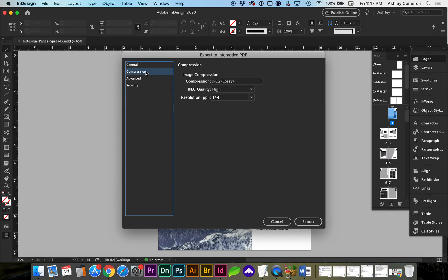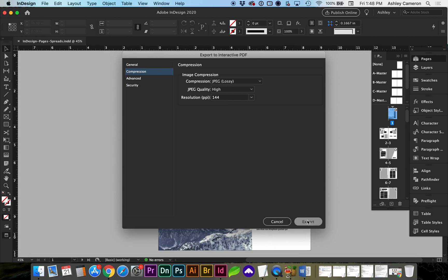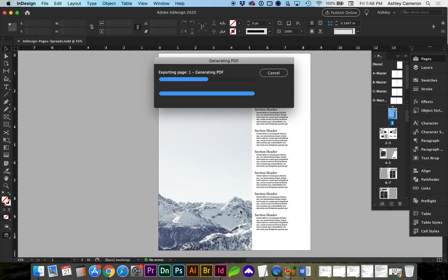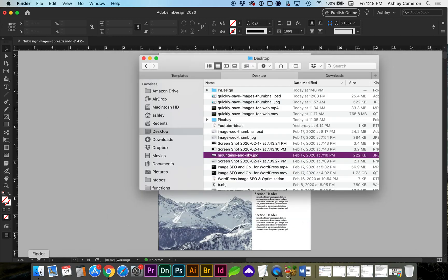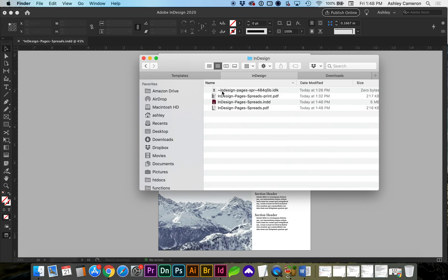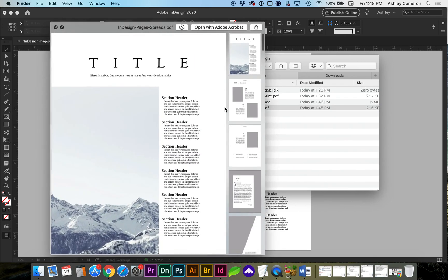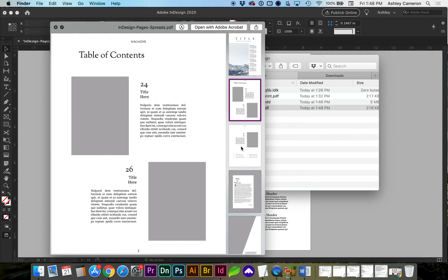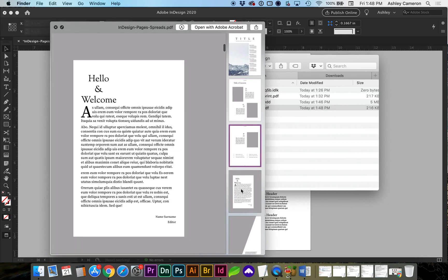For compression, because we chose Interactive, it's given us a 144 resolution and high quality, which is still pretty good. Let's go ahead and export this one. So if I do a preview, you'll see this is in Pages view.